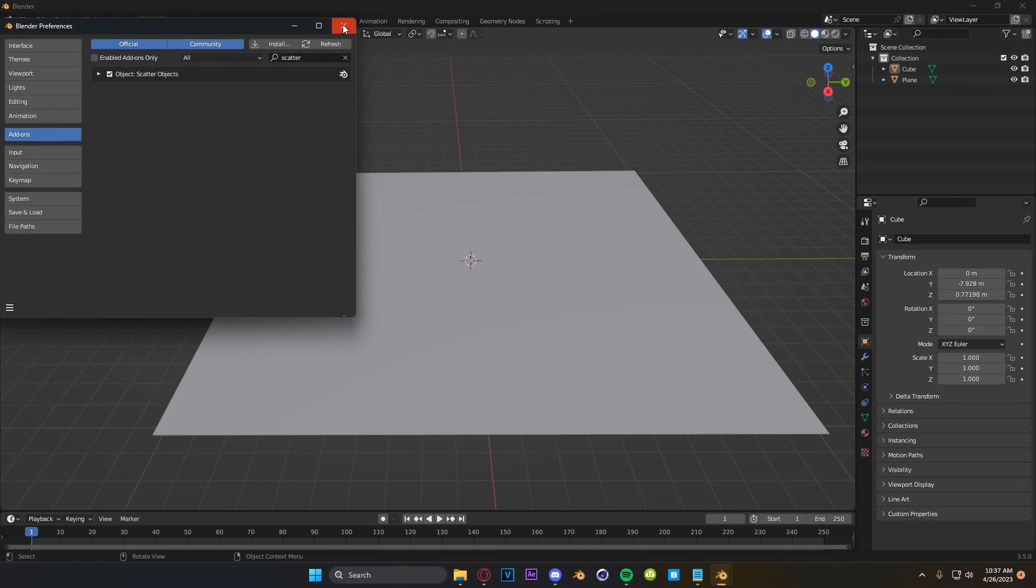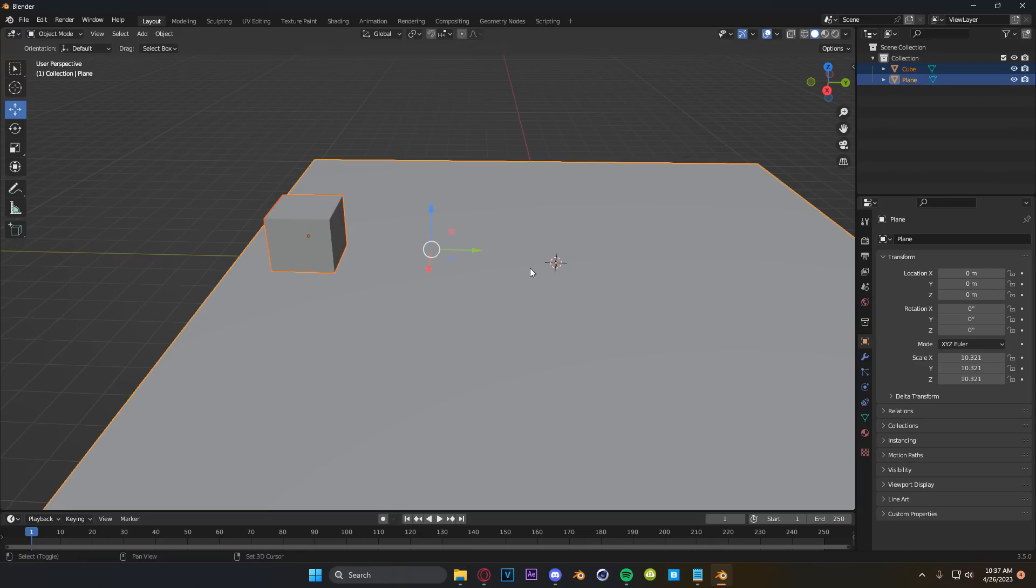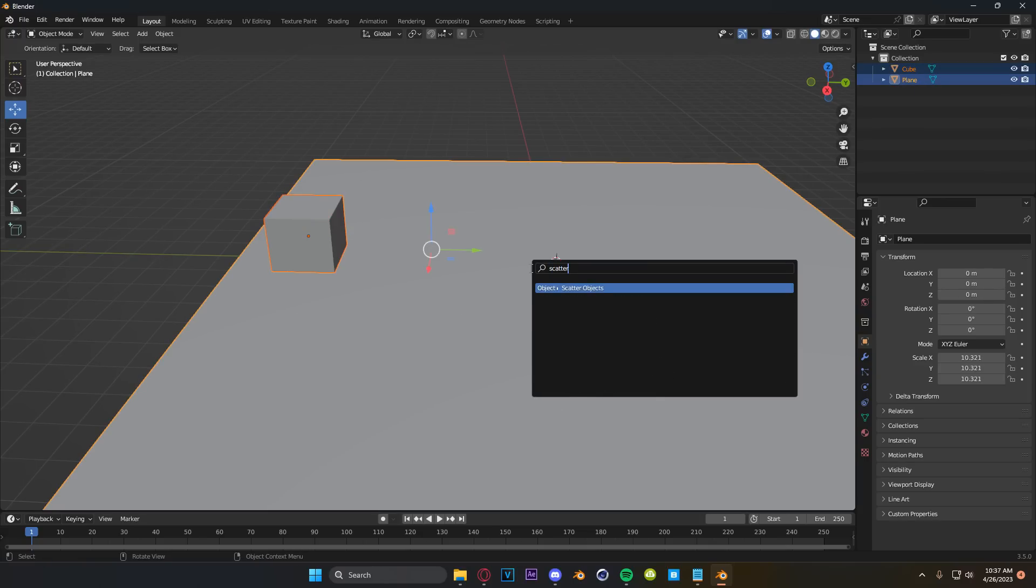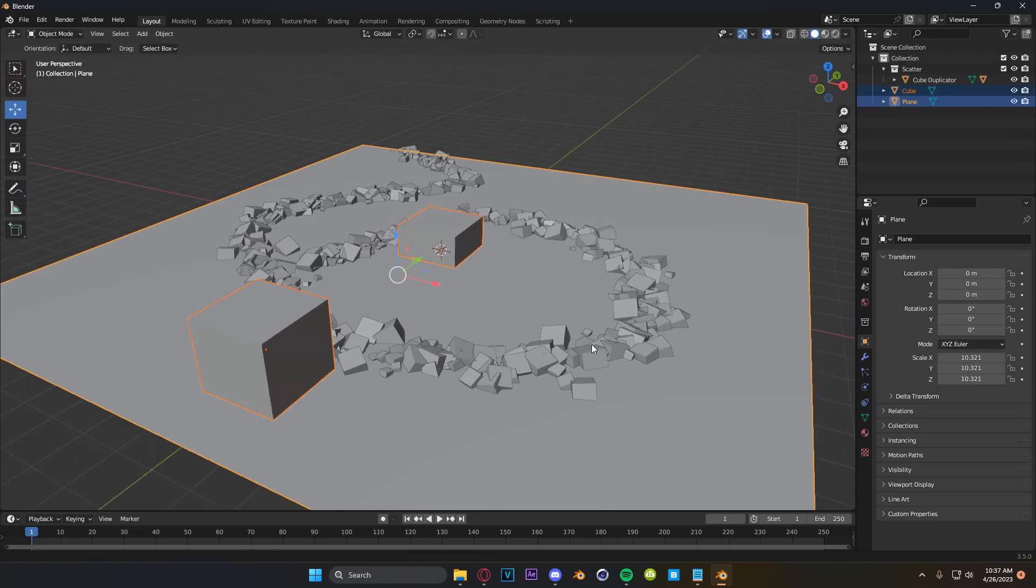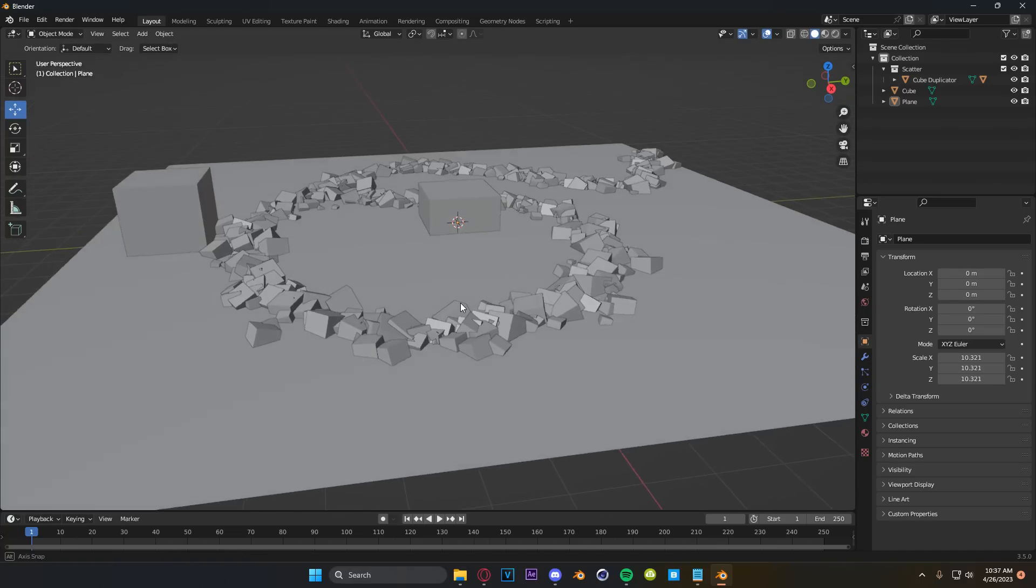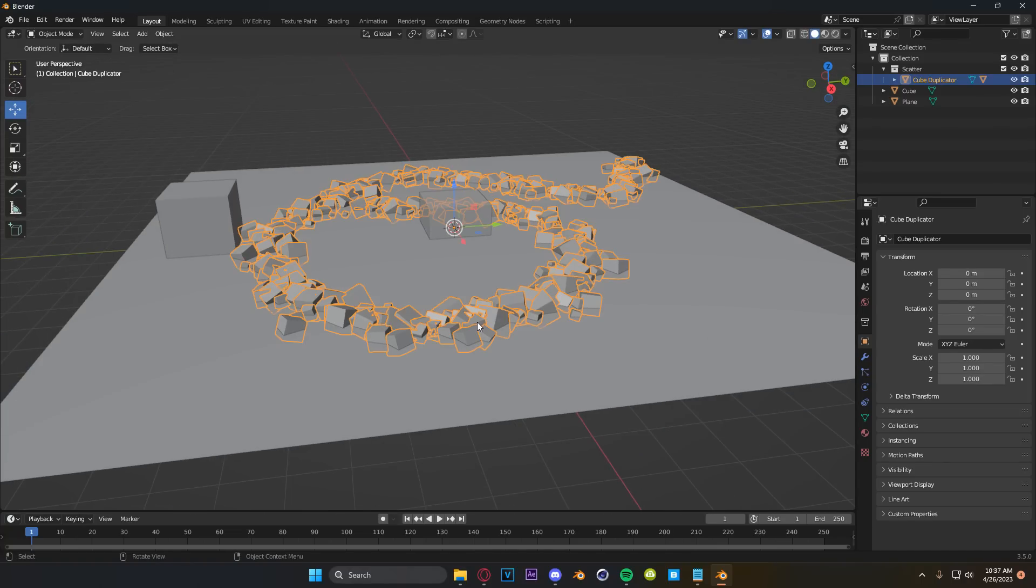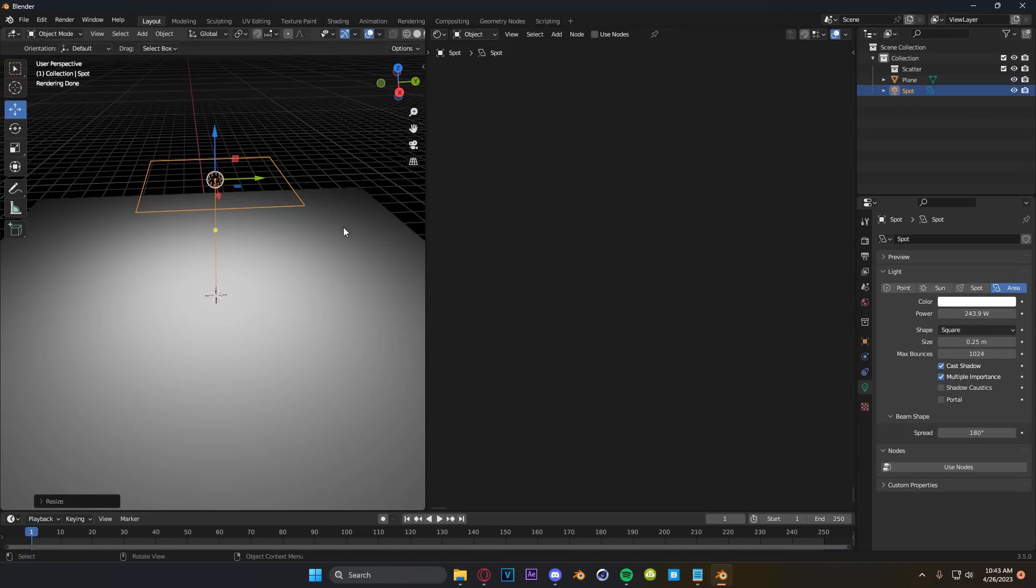Another thing that's turned off by default is Blender's internal scatter function. You can type in scatter under add-ons and enable this. Now what you do is select the object you want to scatter, then shift select the object you want it to be on. Press F3 to search and type in scatter objects. From here, you can just draw the objects on and press enter. And now you've got scattered objects wherever you want them. Again, this is another one of those things that I have no concept for why this is turned off by default and hidden under the search menu. This is so useful.